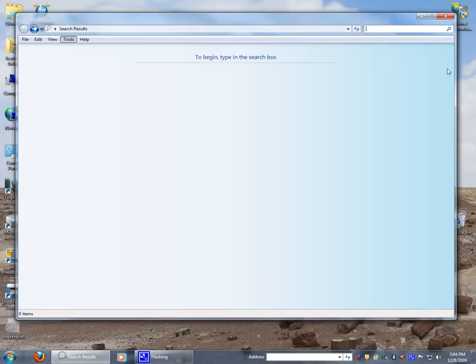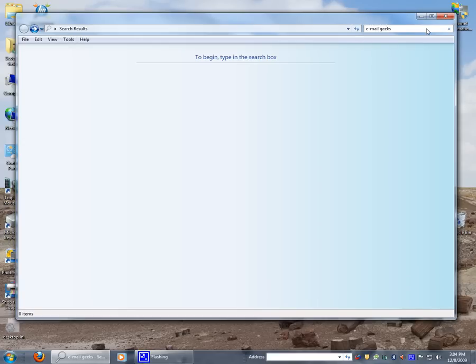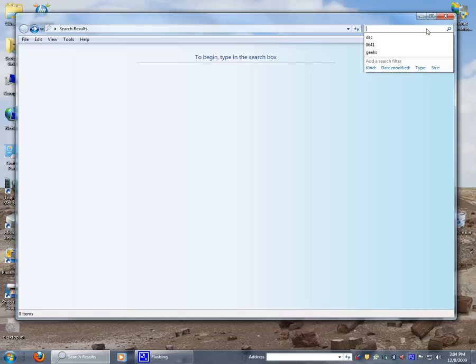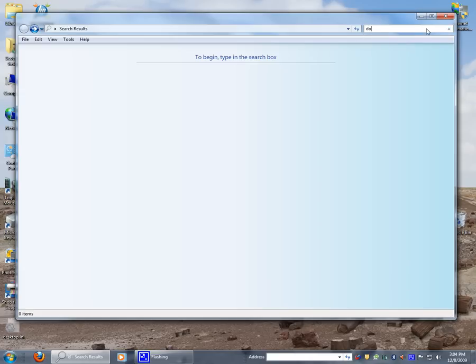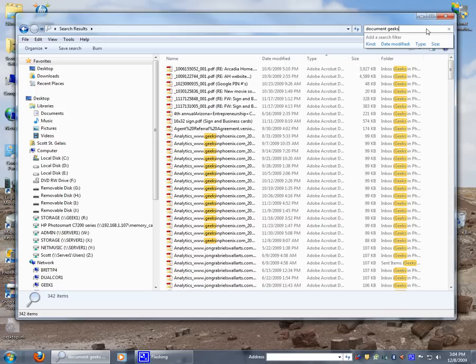And let me show you why. We're going to go ahead and pull this down, and we're going to do a natural search. I'm looking for email with geeks in it. That's natural search. So I'm going to look for document with geeks. That's natural search selection.